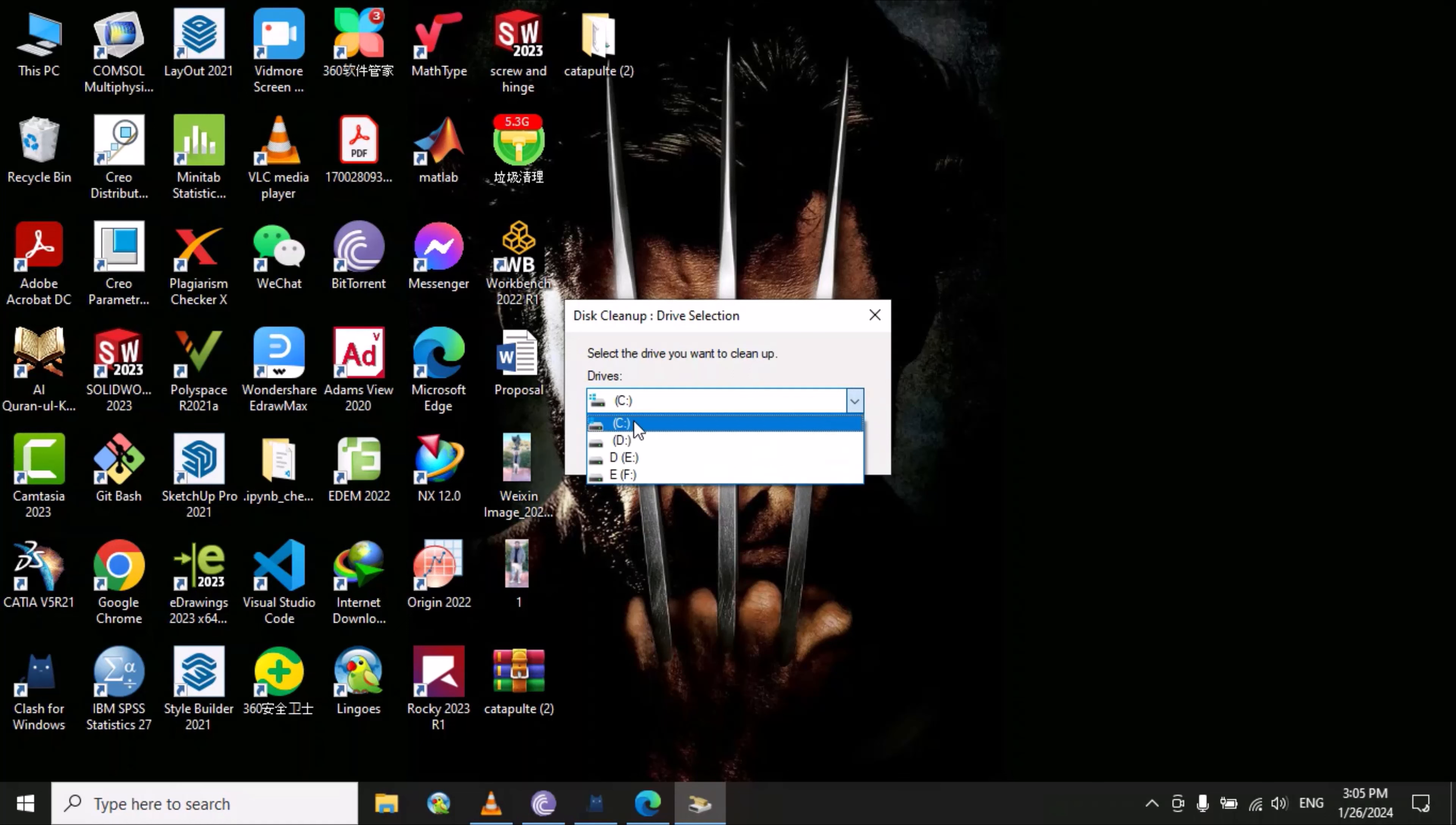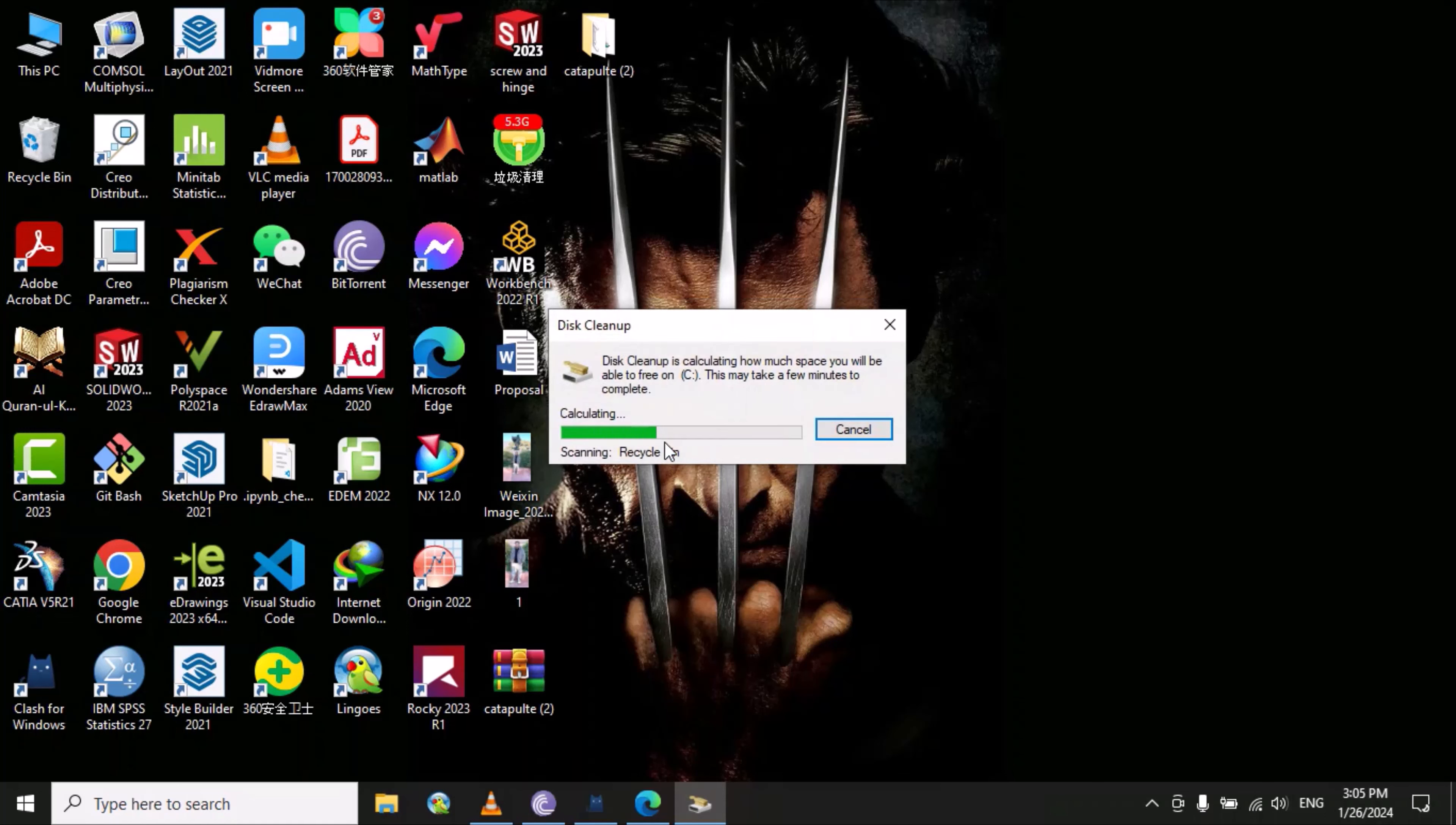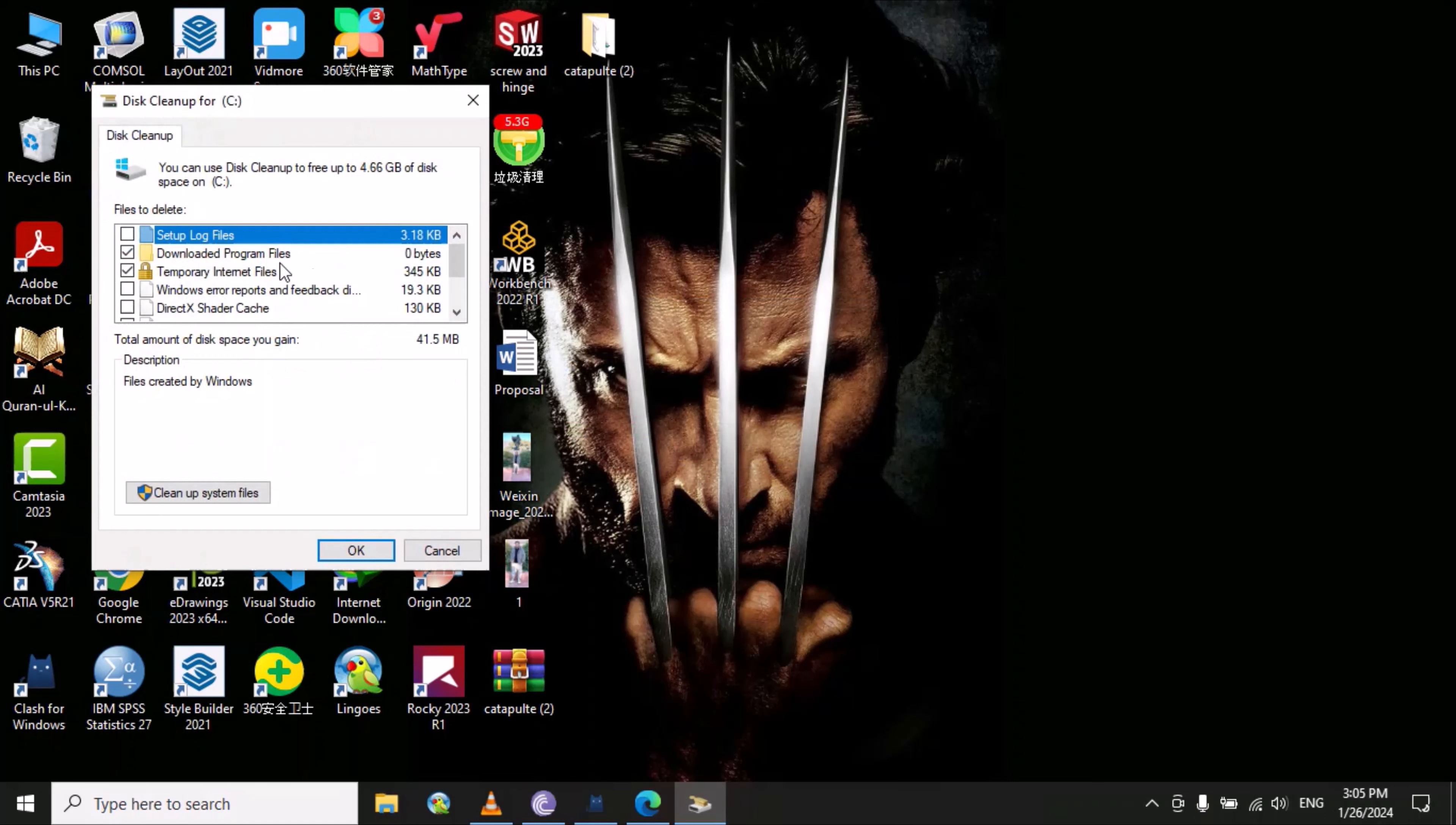You can select any drive that contains unnecessary files that you can delete. Let's suppose we select C and click OK. Here you can see all the folders of unnecessary files that we can remove.